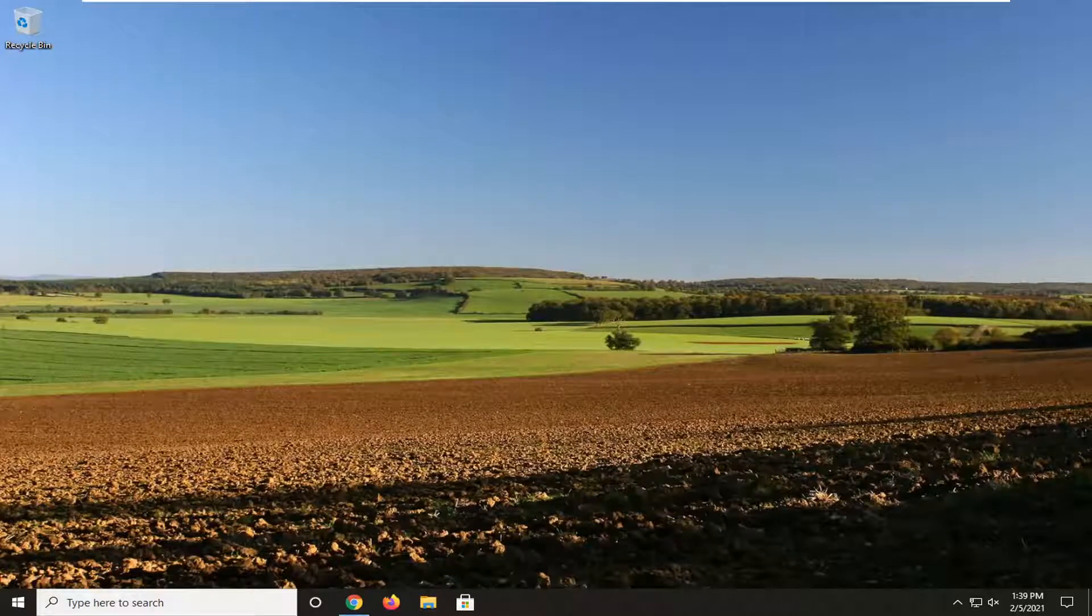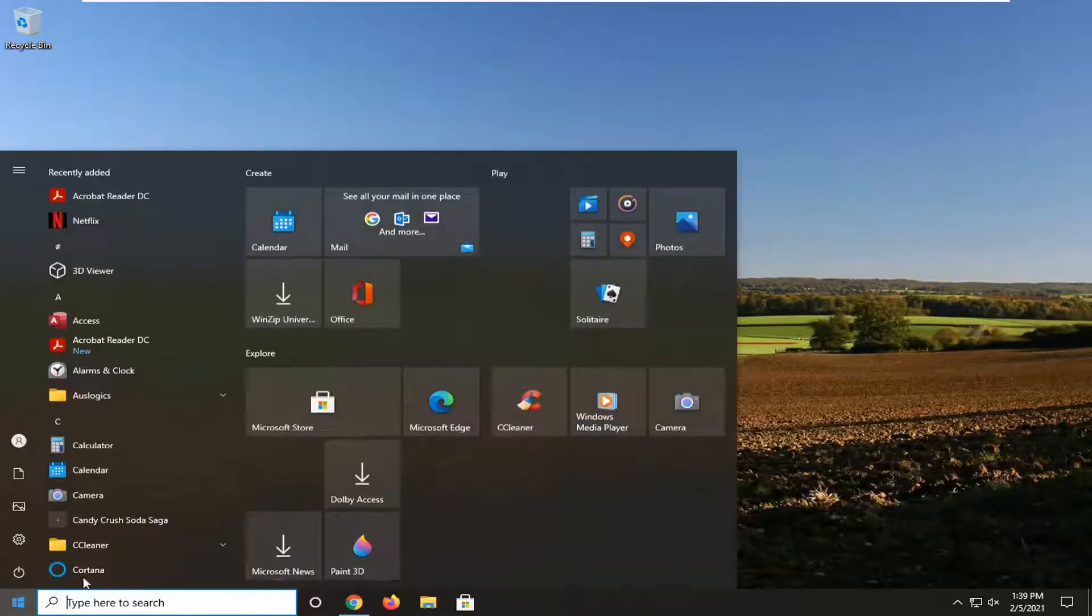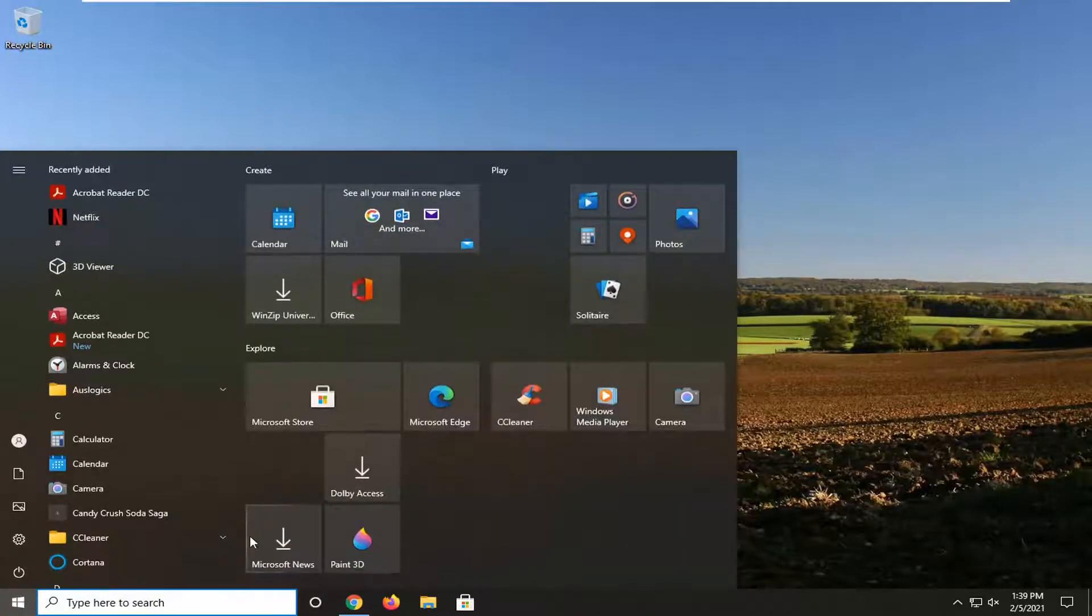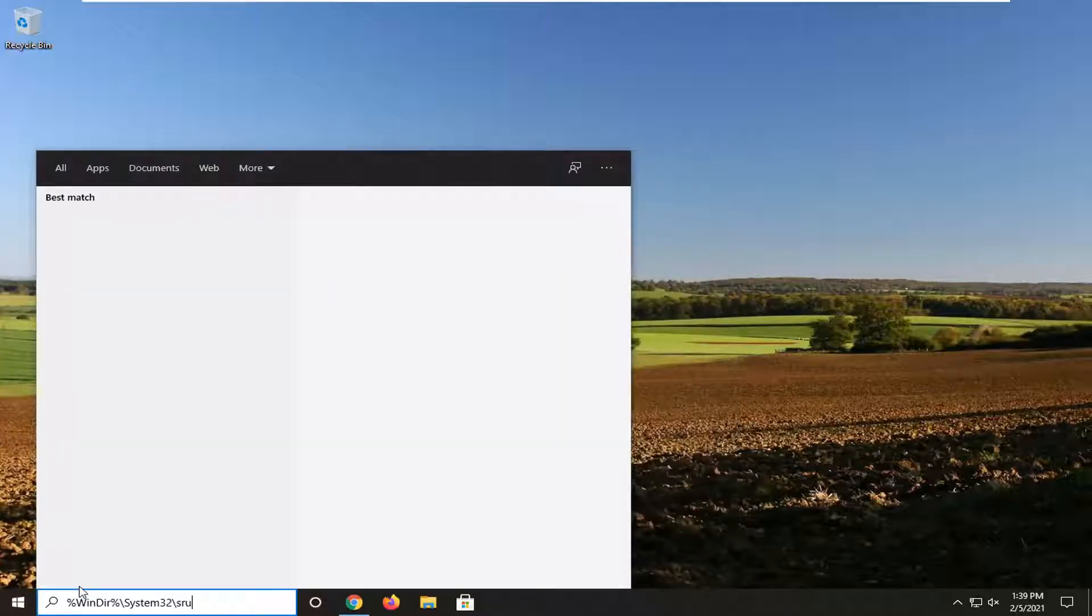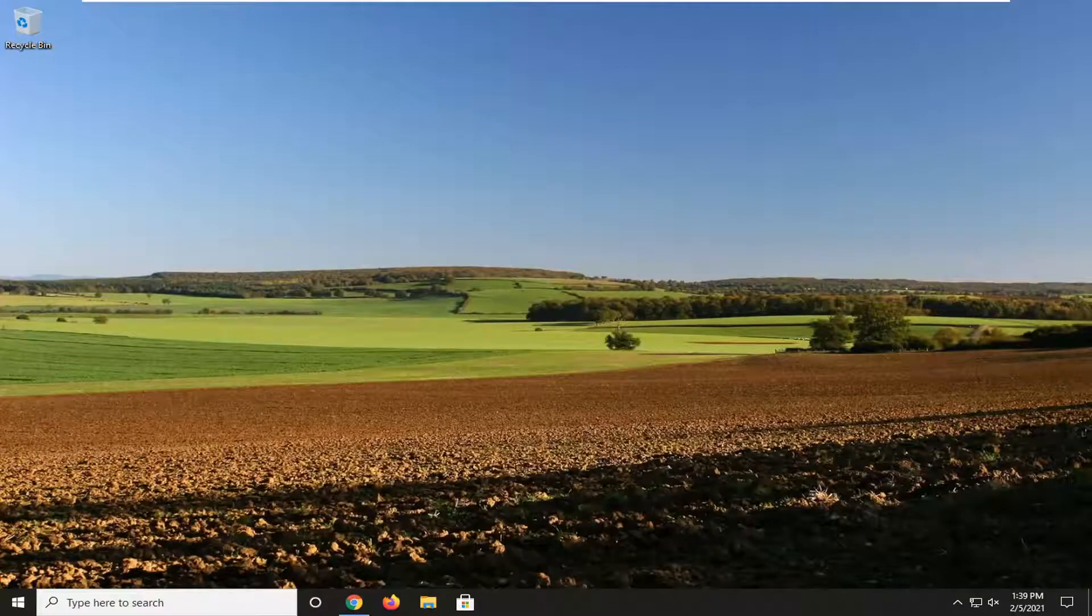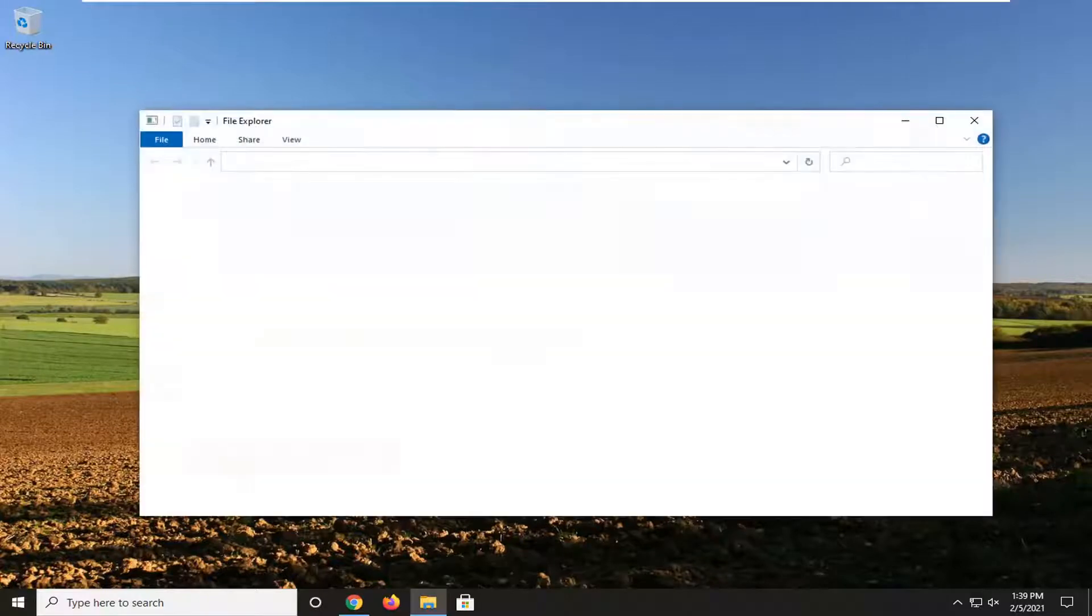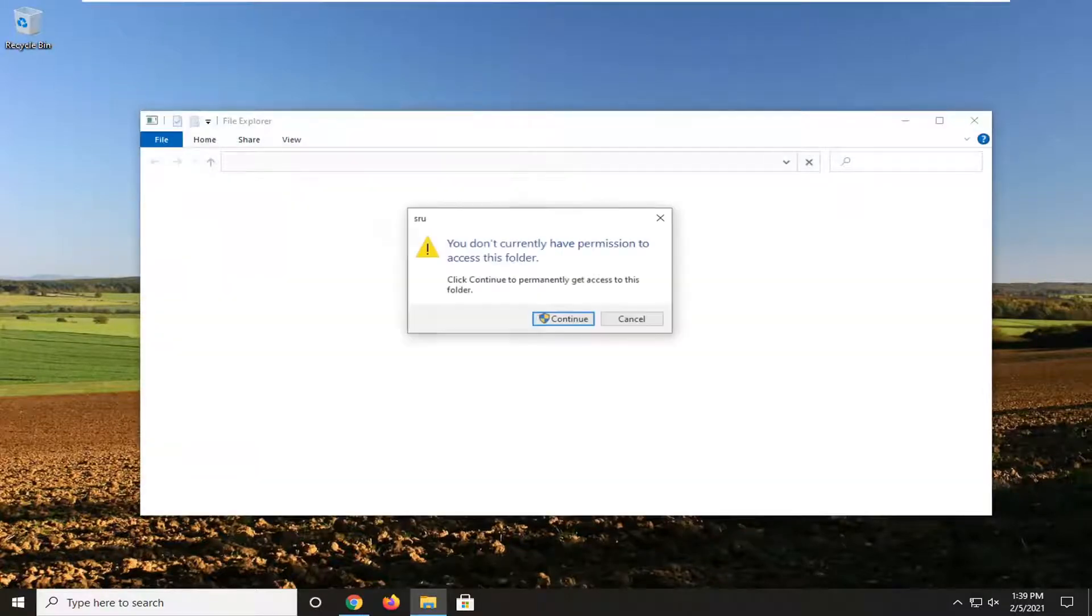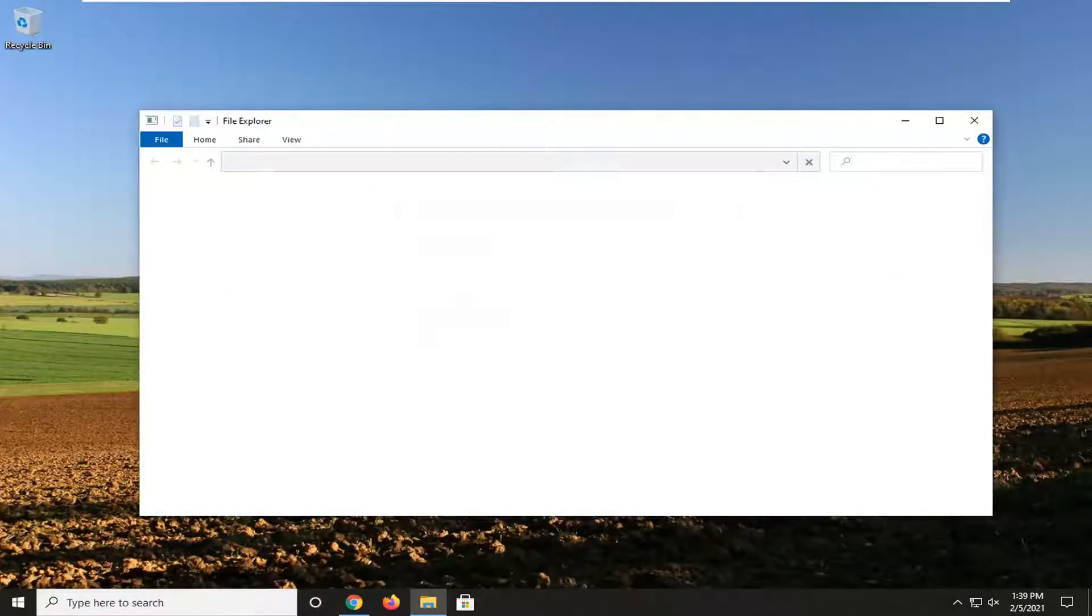The other thing we can try if you're still having a problem would be to open up the Start menu again. I'm going to have some text in the description of the video I want you guys to paste in. It's a percent sign, then windir, and then it ends with sru. I will have this in the description of my video. I want you guys just to copy and paste it into the Start menu search.